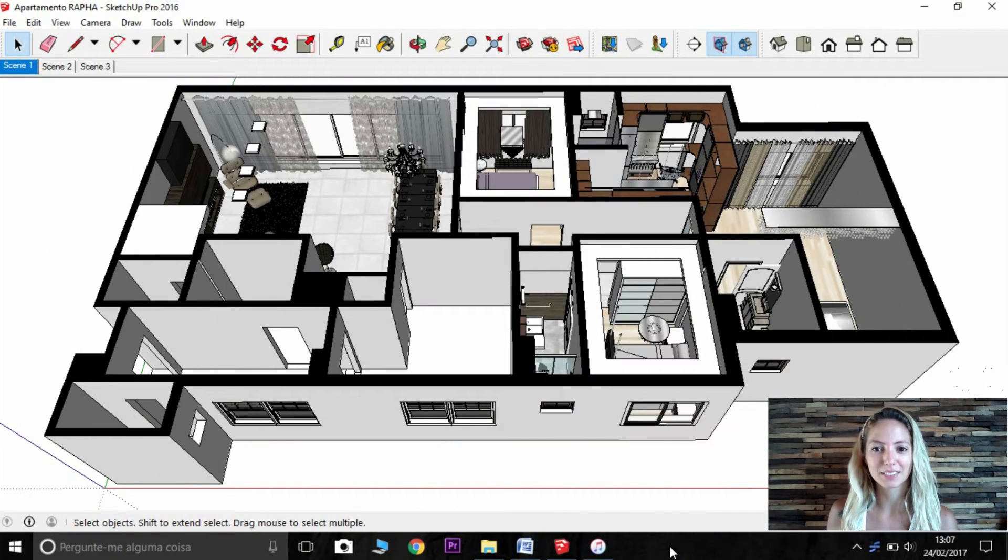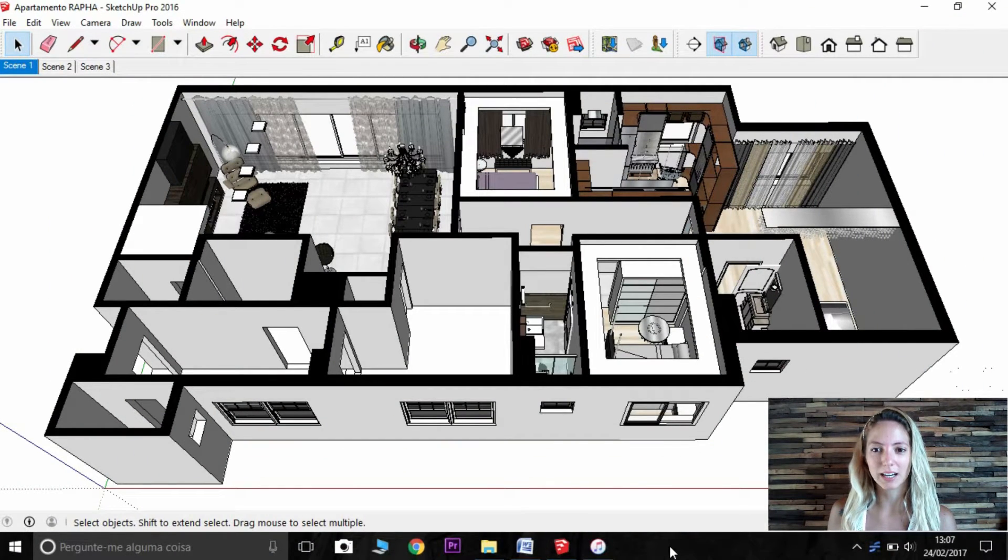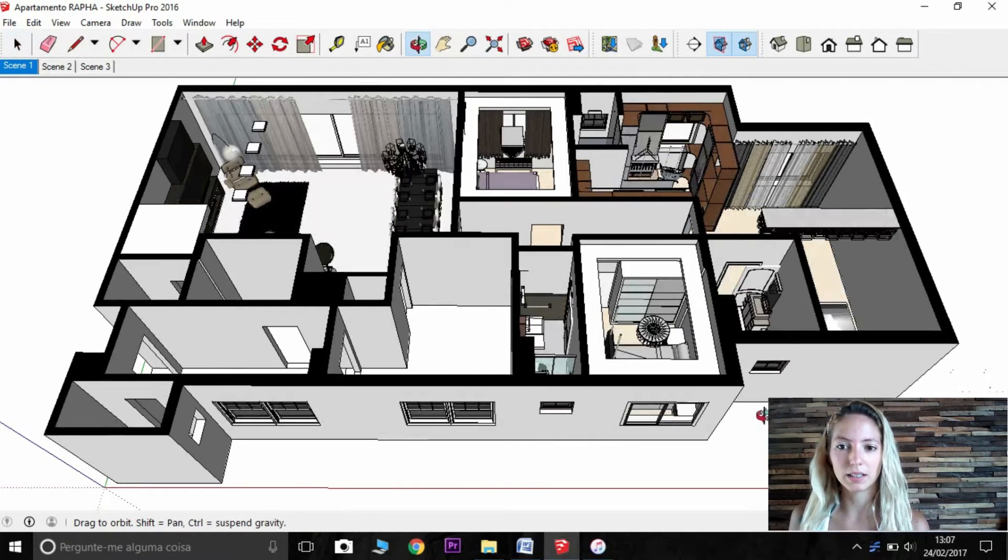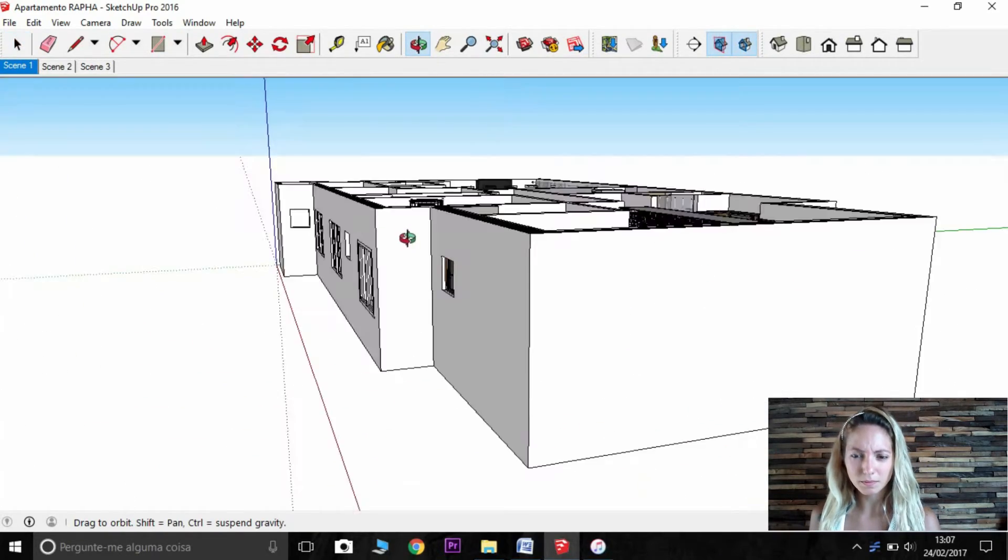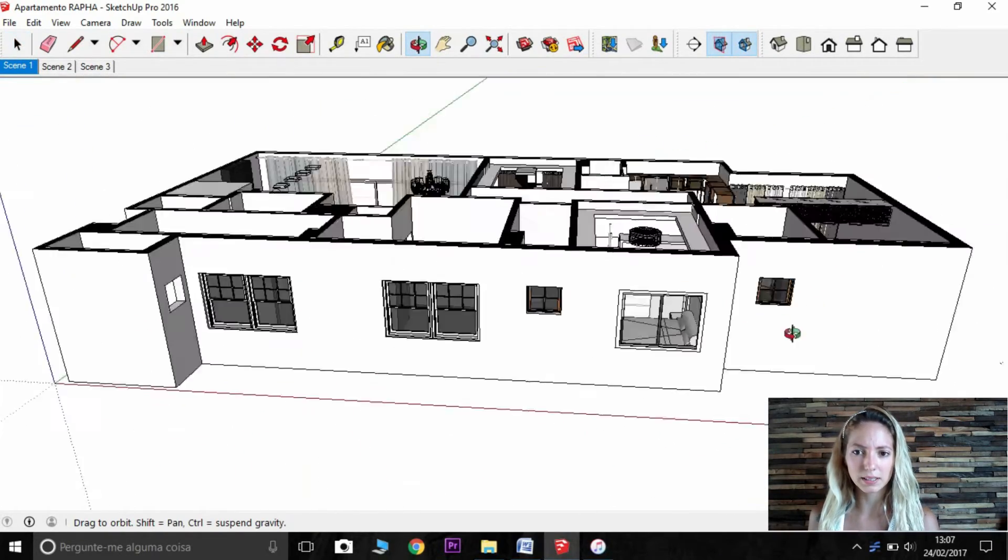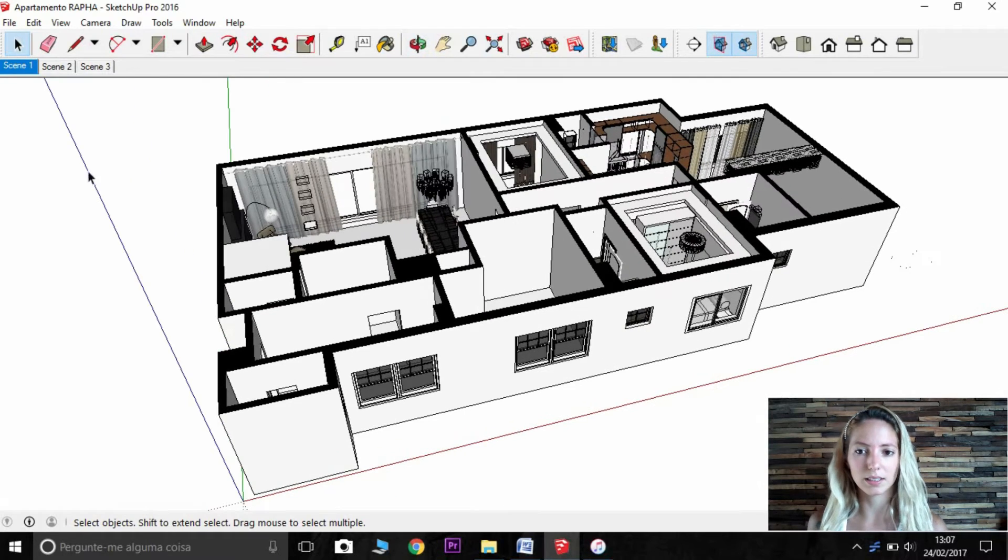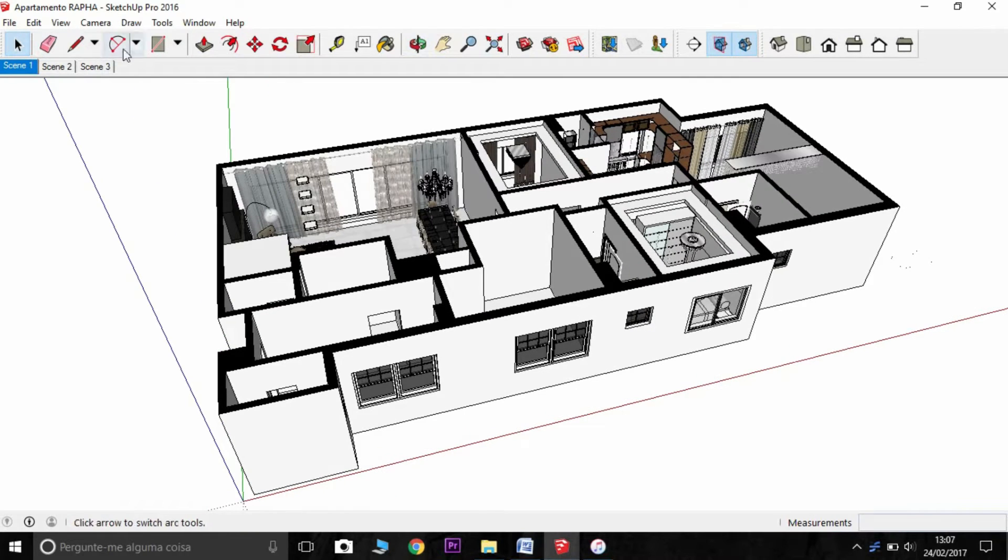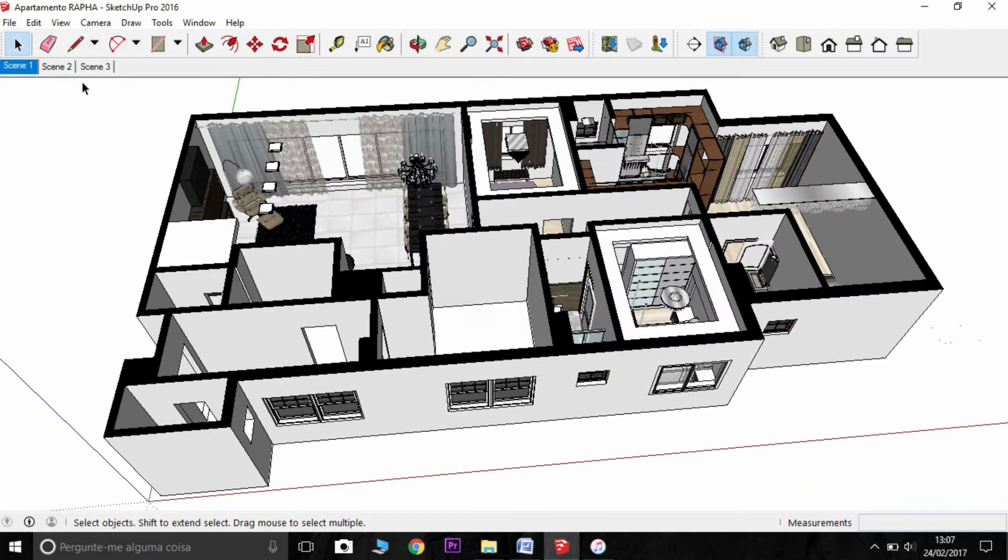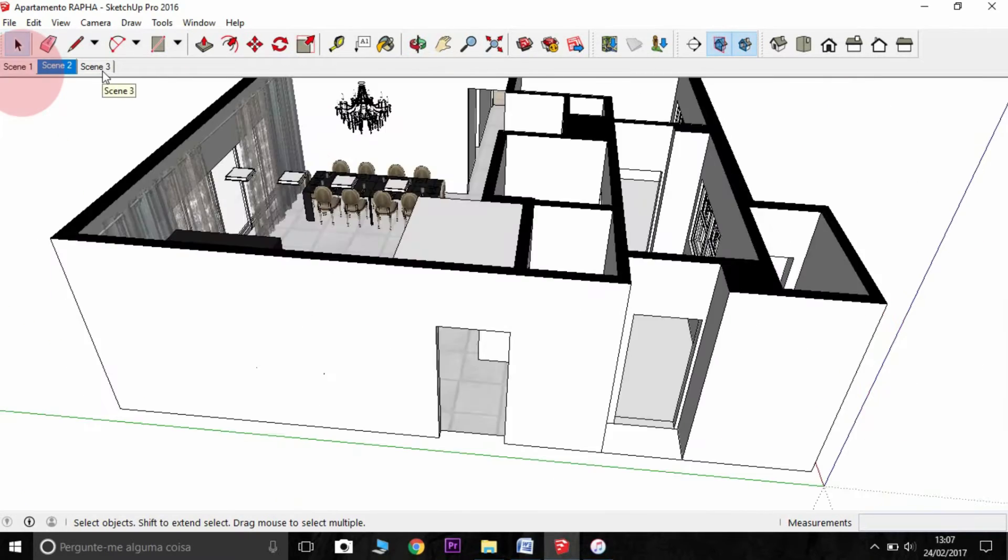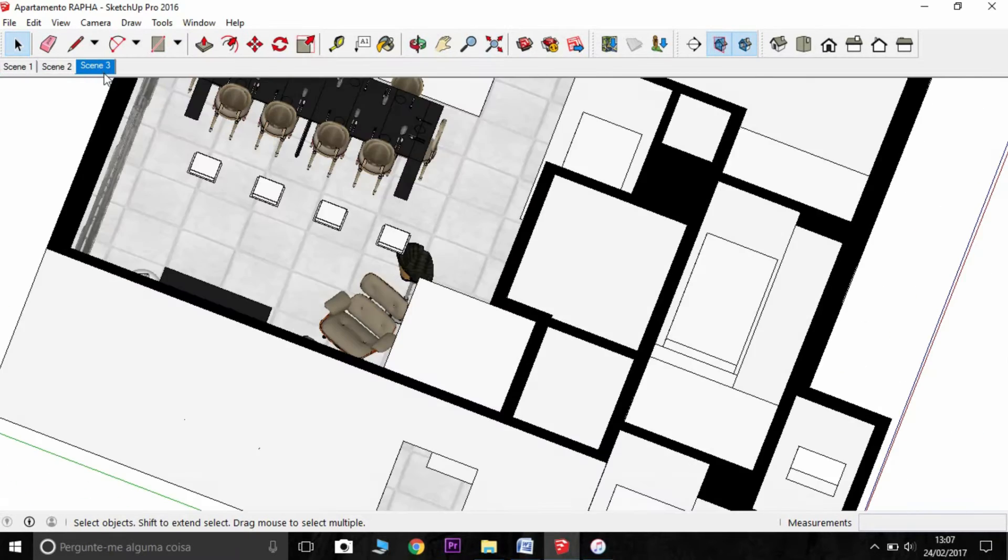First thing you need to do is have your model, and you can have any styles from here. The second thing you need to have are the scenes you want to export.